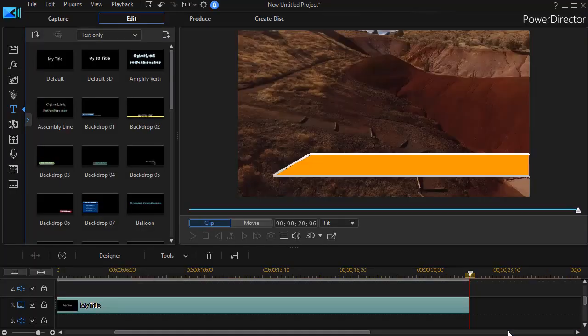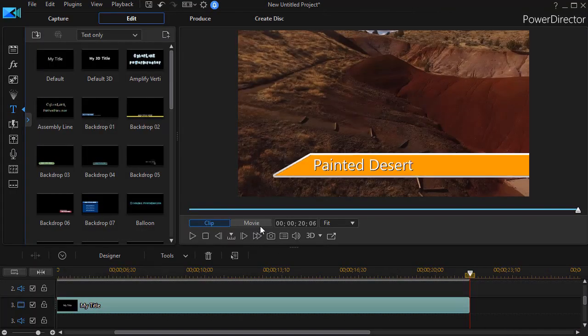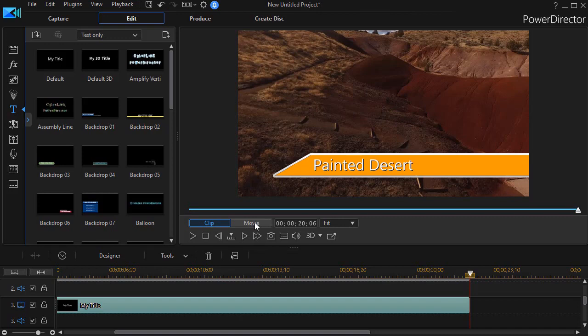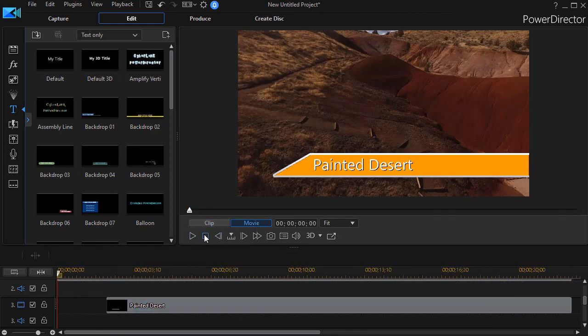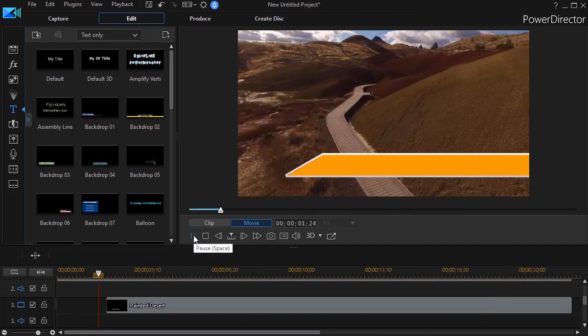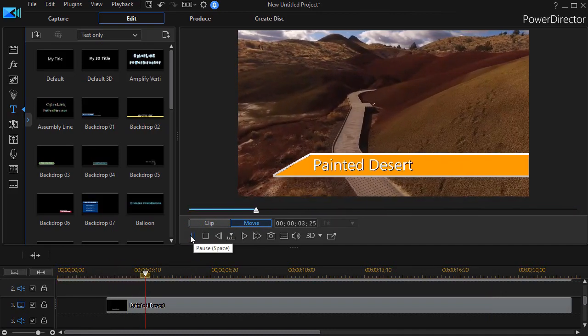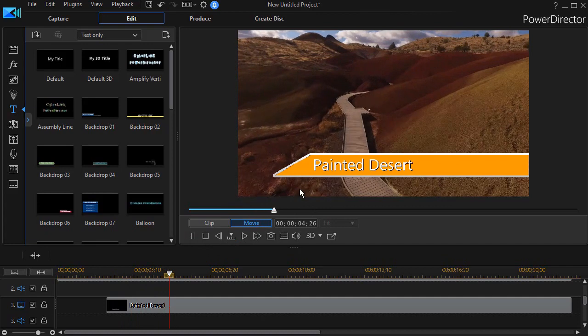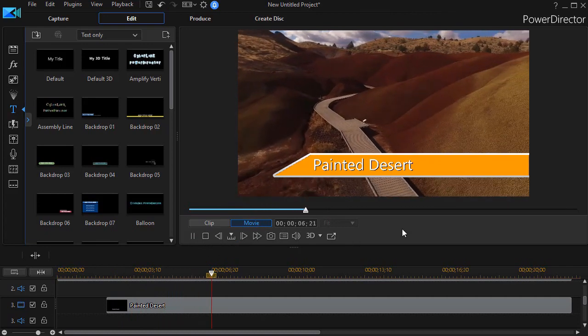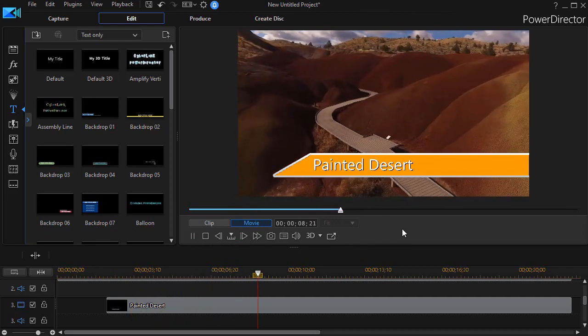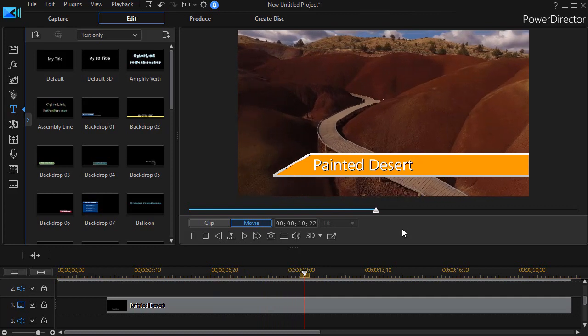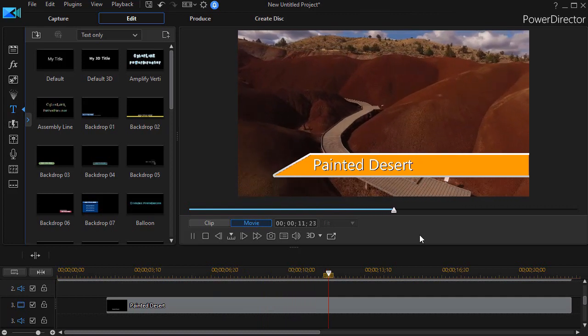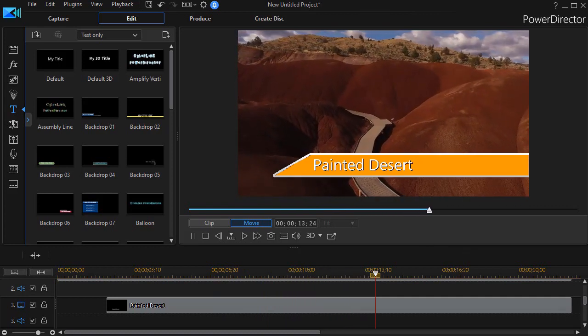I'm going to click on OK. We'll go back to the beginning of our project, click on movie, and we'll play it. Our title comes in and it says Painted Desert. All of this done without any external programs creating anything, but completely within CyberLink PowerDirector.